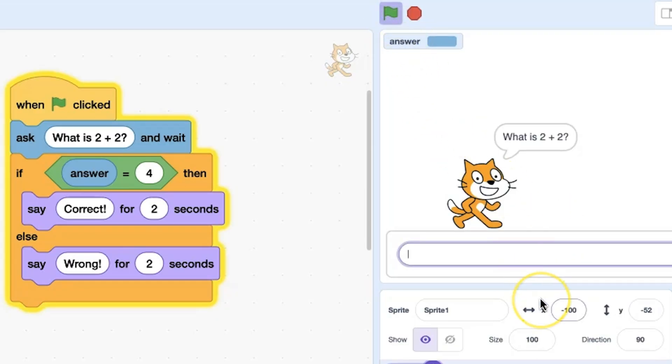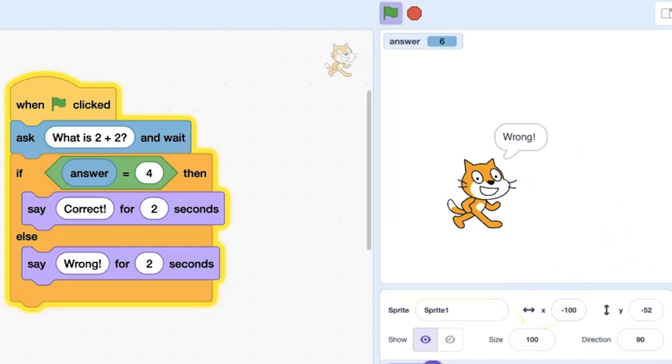So, if their answer is correct, they are shown one response. If the answer is incorrect, they are shown another response.